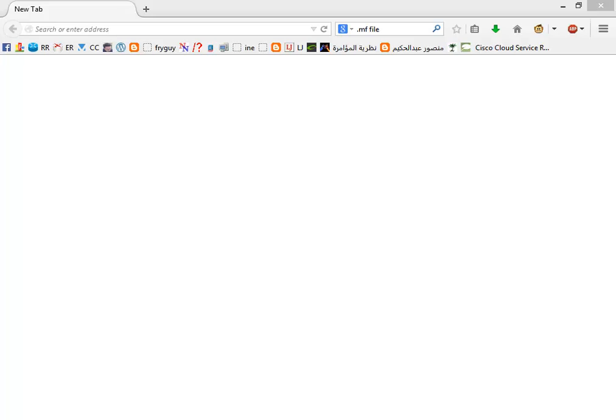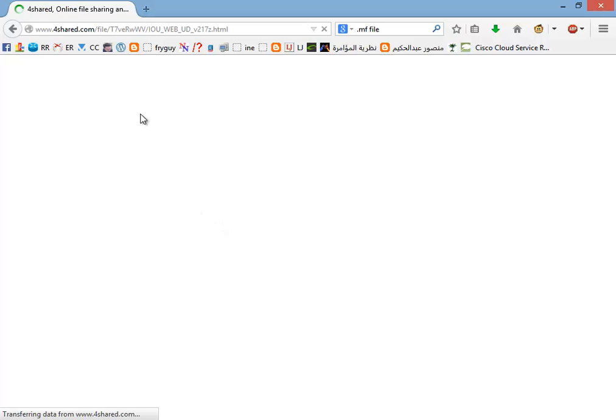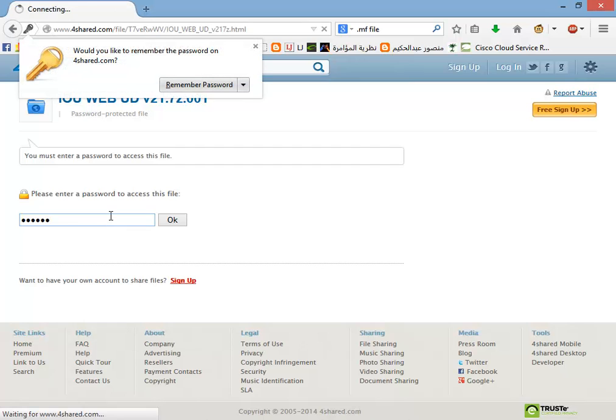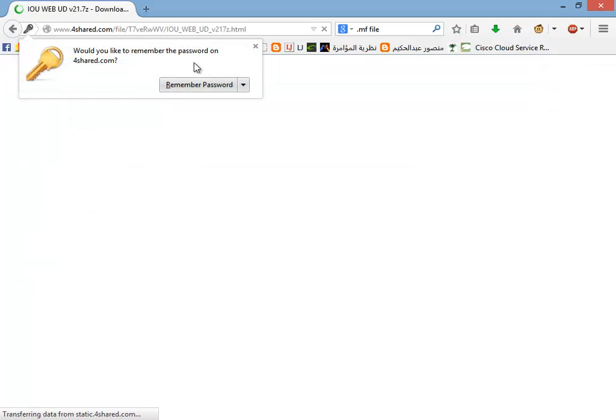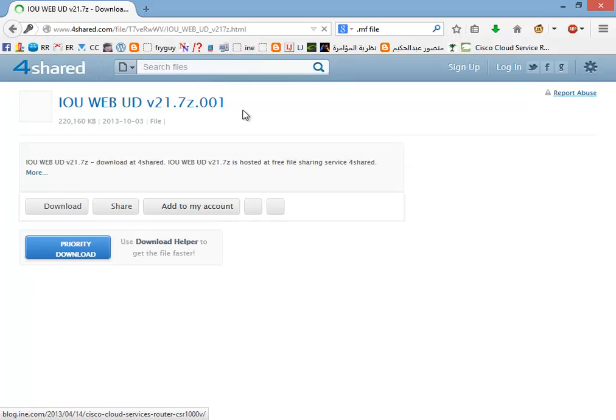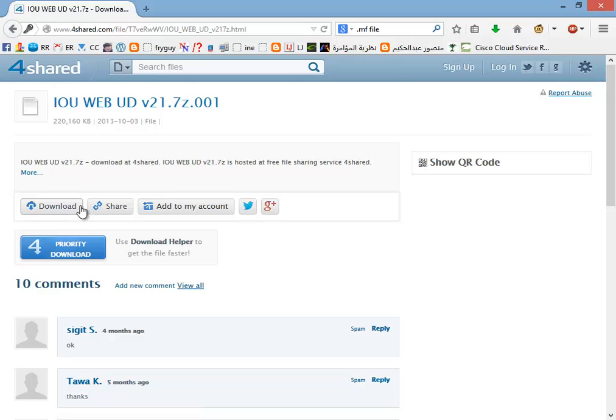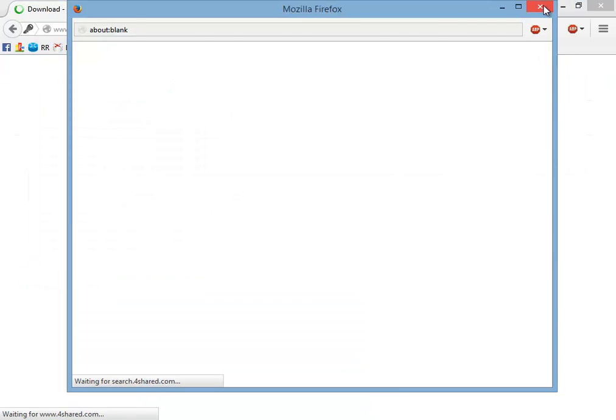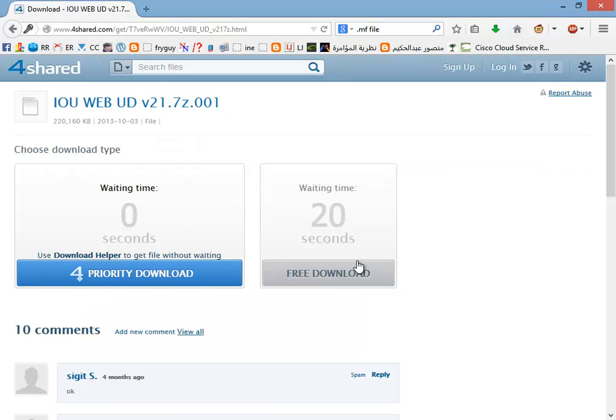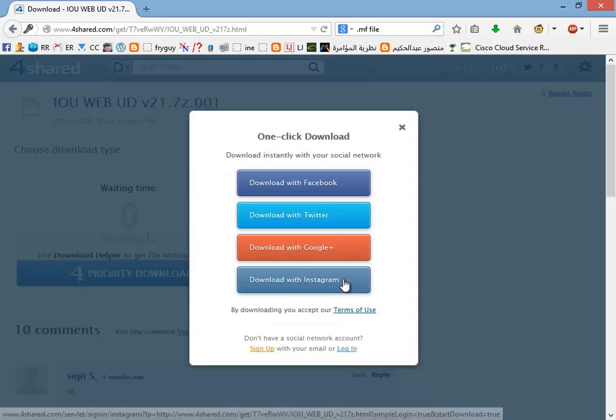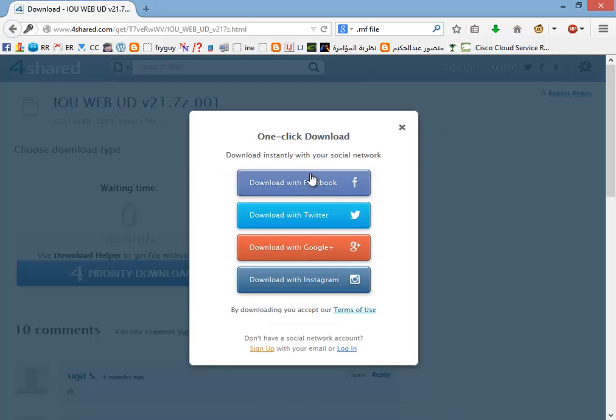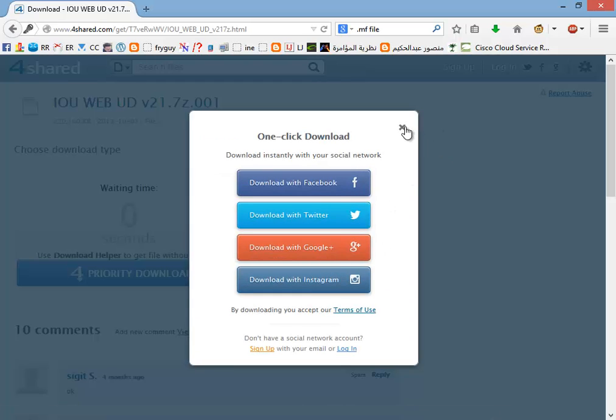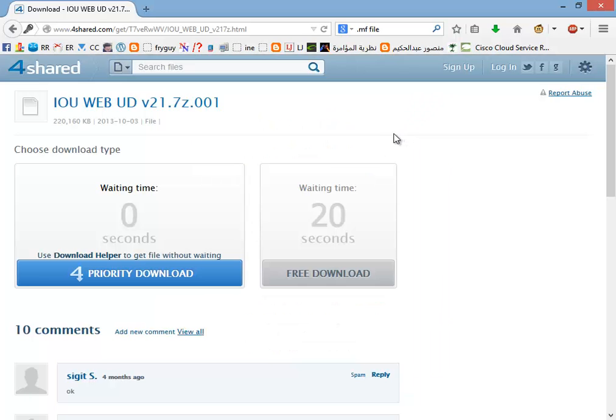Starting with links, the first link you need to enter a password which is poison. So you can go ahead and download the file from this website. You're going to need to use a Facebook or Google Plus account, so choose whatever and do the same for the other two files.